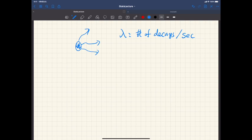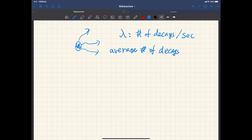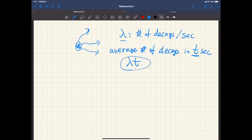The average number of decays within t seconds is lambda times t — it's proportional to the duration of time, and lambda is the rate of decay. But the actual number of decays by time t is a random variable, since we don't know exactly when each decay happens.